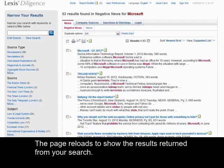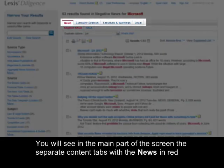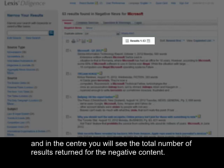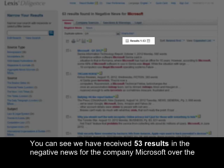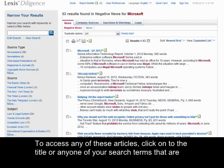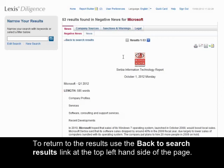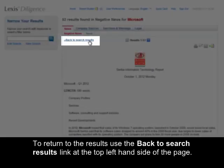The page reloads to show the results returned from your search. You will see in the main part of the screen the separate content tabs with the news in red, and in the centre you'll see the total number of results returned for the negative news. We have received 53 results in the negative news for the company Microsoft over the last month. The articles are listed below highlighting the headline of each article followed by the publication date. To access any of these articles, click on the title or any of your search terms that are highlighted in red. To return to the results, use the back to search link at the top left-hand side of the page.